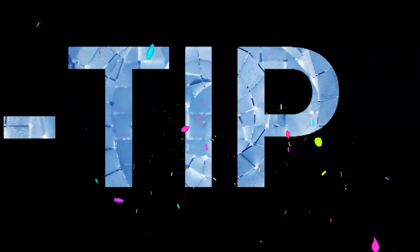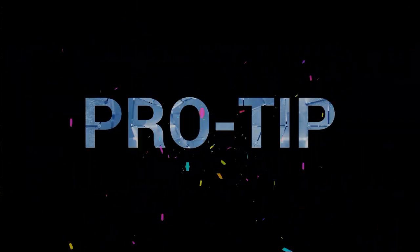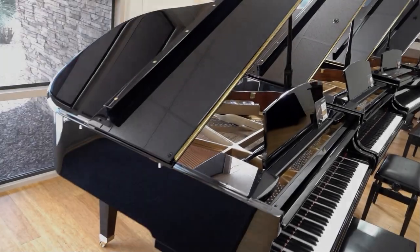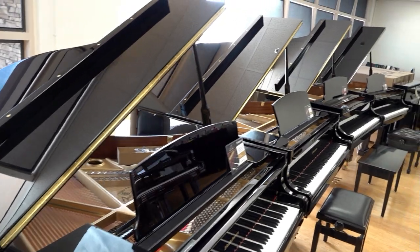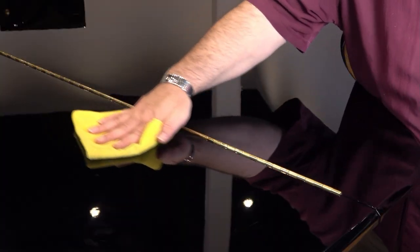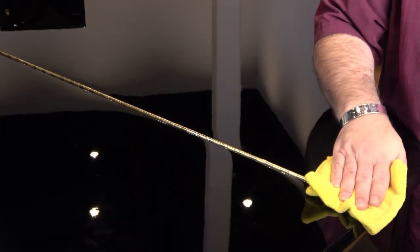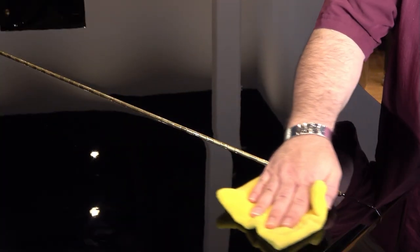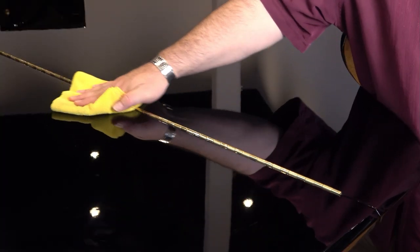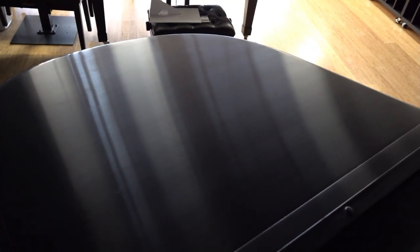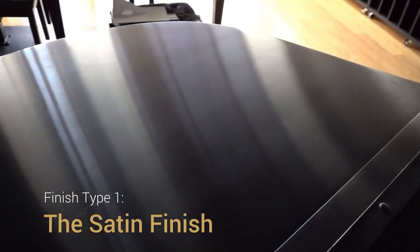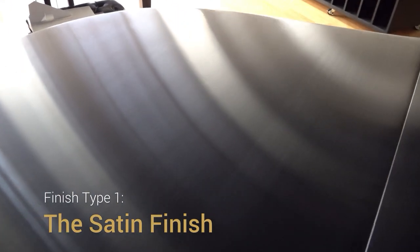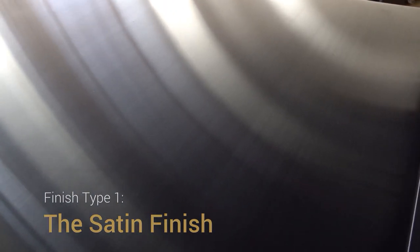Pro Tip: Pianos come in one of three primary finish types, and each has its own care process. Before you clean your piano, you'll want to make sure you've properly identified its finish type. A matte or satin sheen gives off very little reflection. It has a brushed look, like brushed aluminum.